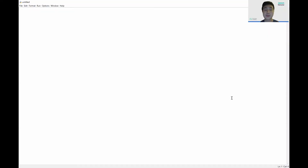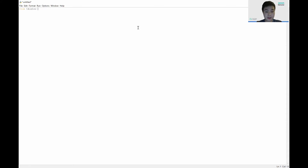Alright, so let's begin by starting a new project in Python. The first thing we're going to do is import tkinter. So we write 'from tkinter import *', which imports everything that we have.